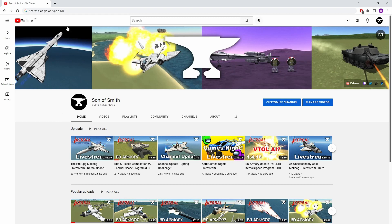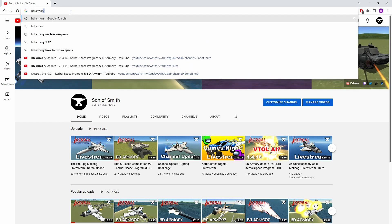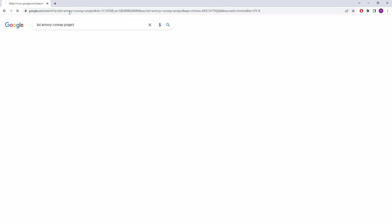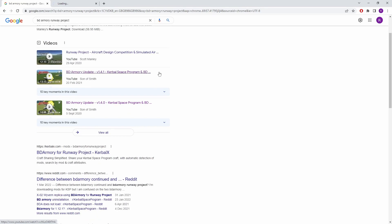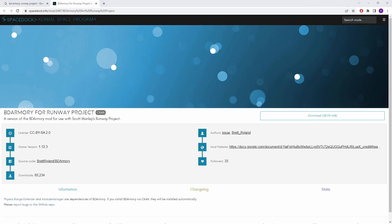To start with, we are just going to do a quick Google search. So we're going to go for BD Armoury Runway Project. There we go. Now the top link for that is the Space Dock download link and we're just going to open that up in a new tab. Now for some reason Space Dock is being really slow at the moment so I suspect this might be one of those magic of editing moments. And what do you know, there it is.